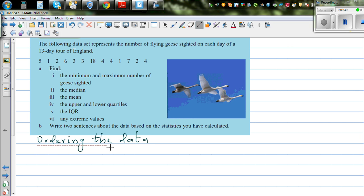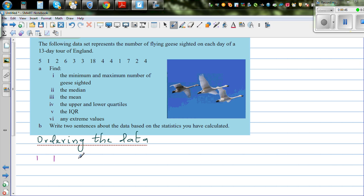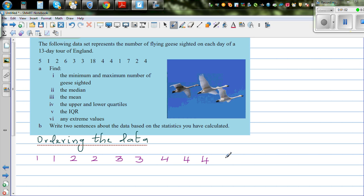Starting from the lowest to the highest: you got two ones, two twos, two threes, three fours, one five, one six, one seven, and an 18.